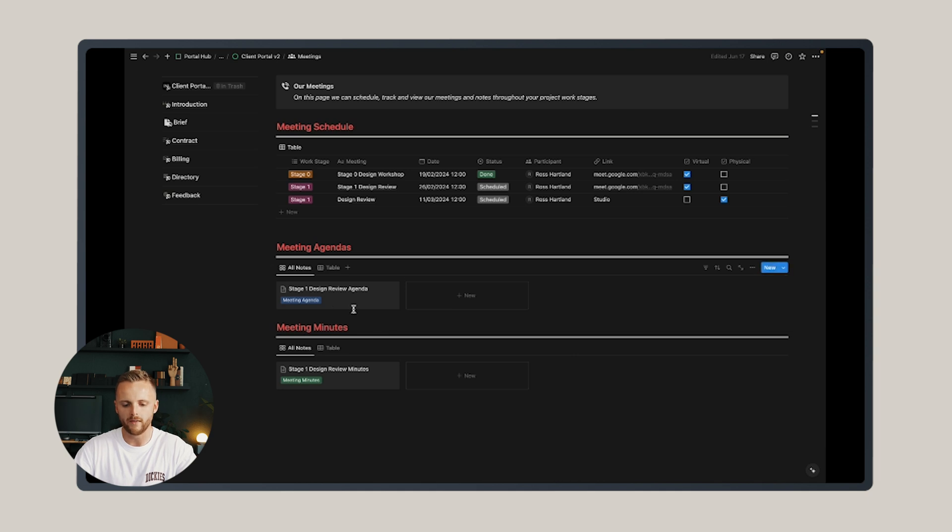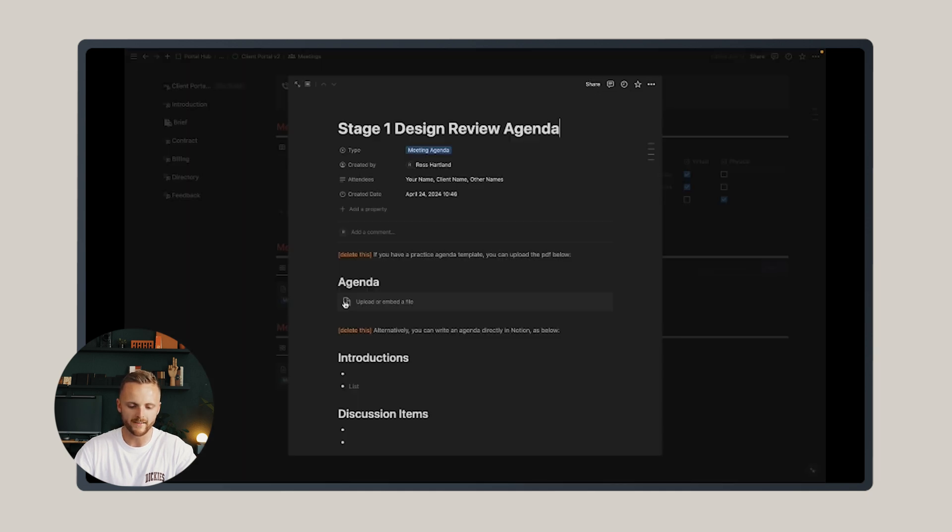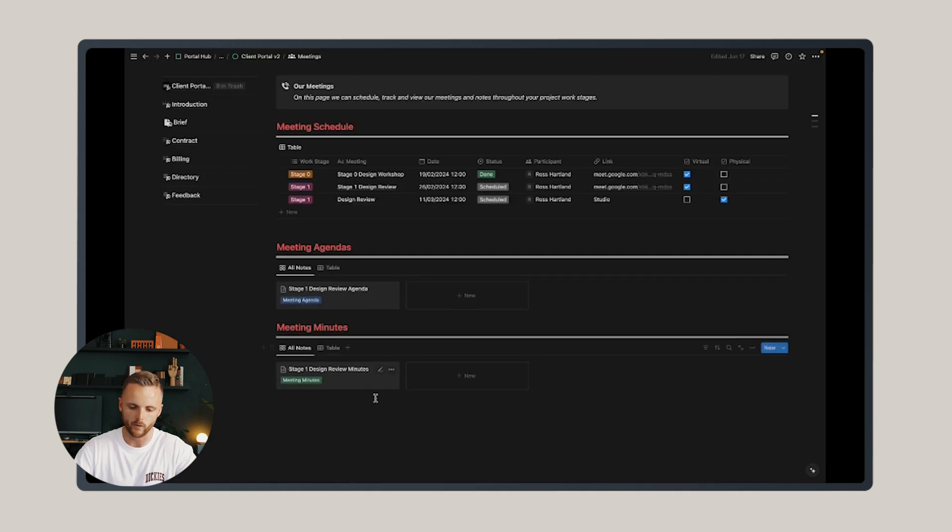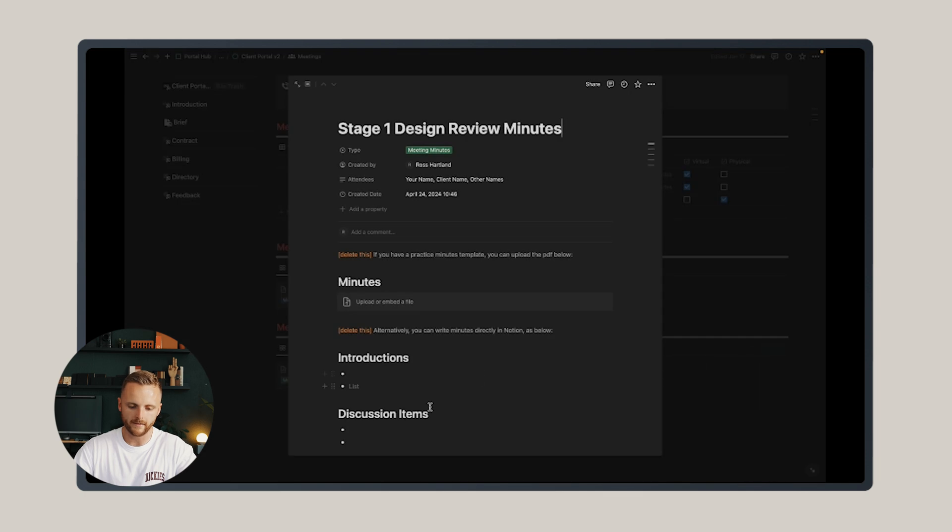Below that there are some pre-created agenda templates that you can click on and populate, and you can fill these in on the go or before a client meeting and they'll store in the agenda section.